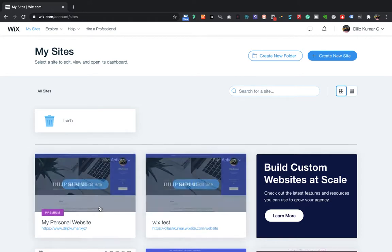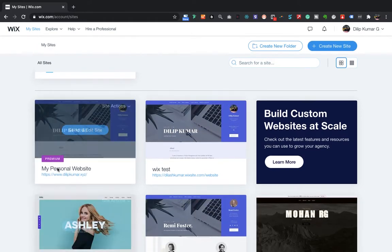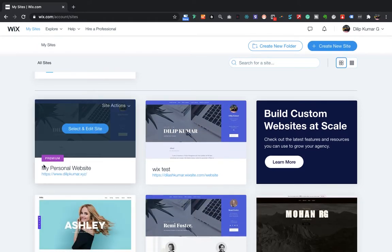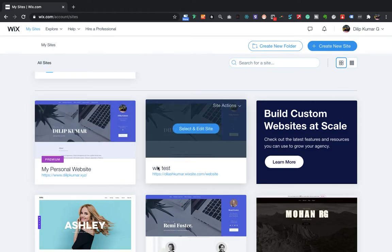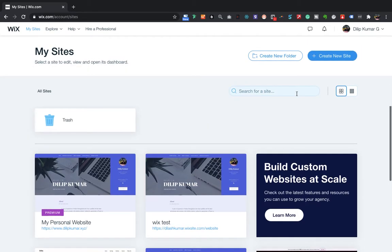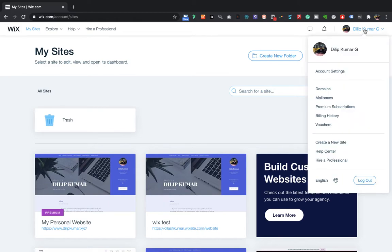If you see here, I have a premium site called My Personal Website. I'll assign this premium site to this Wix test. In order to do this, first you have to click on the profile section and then click on More Domains.